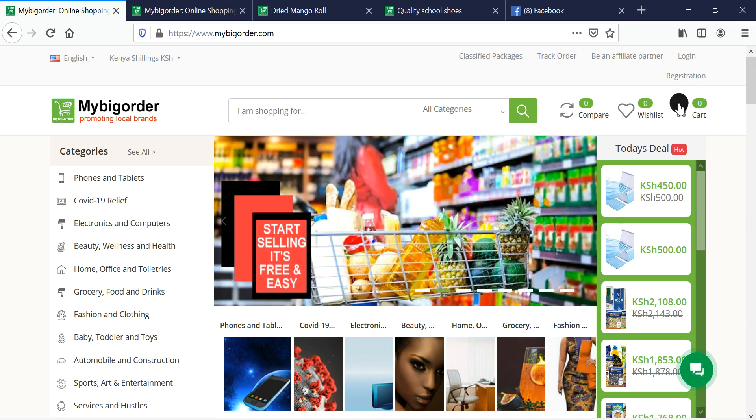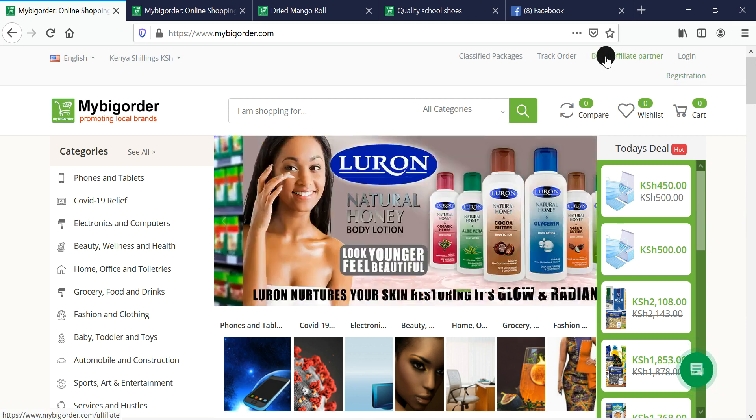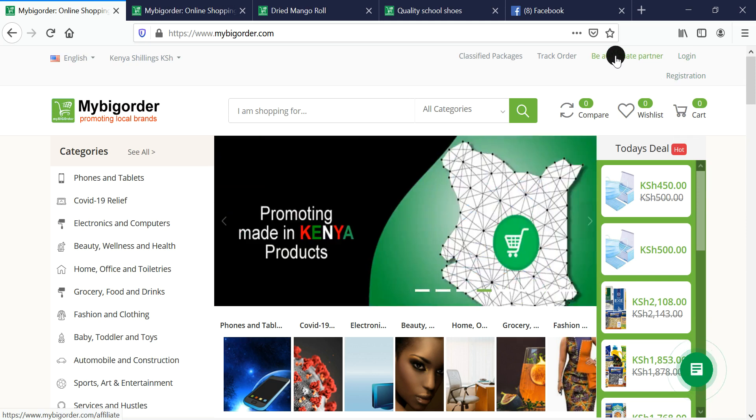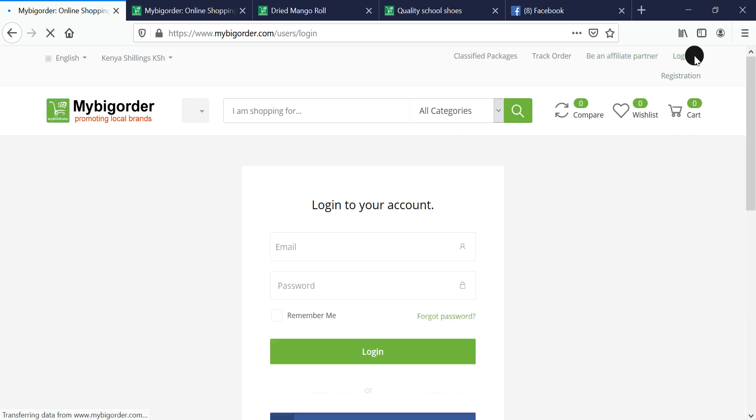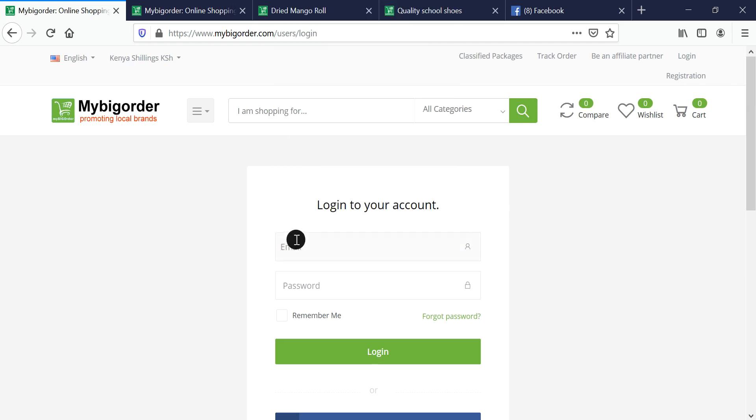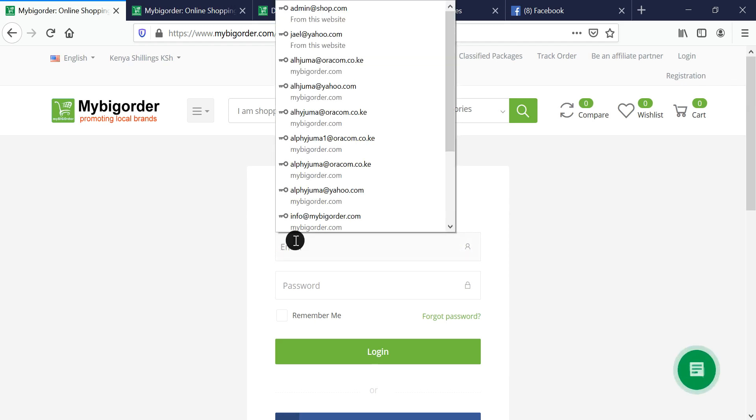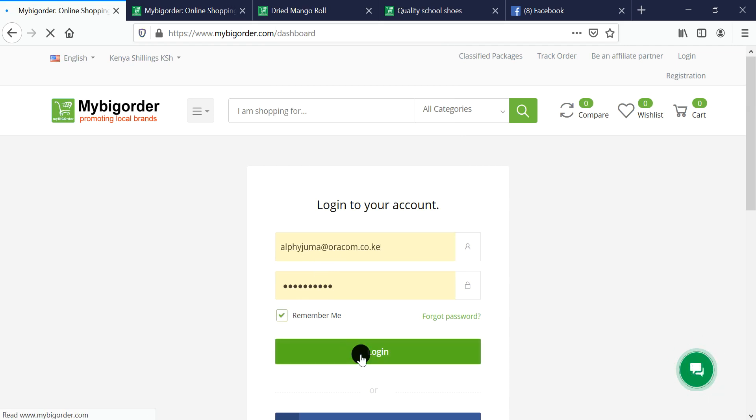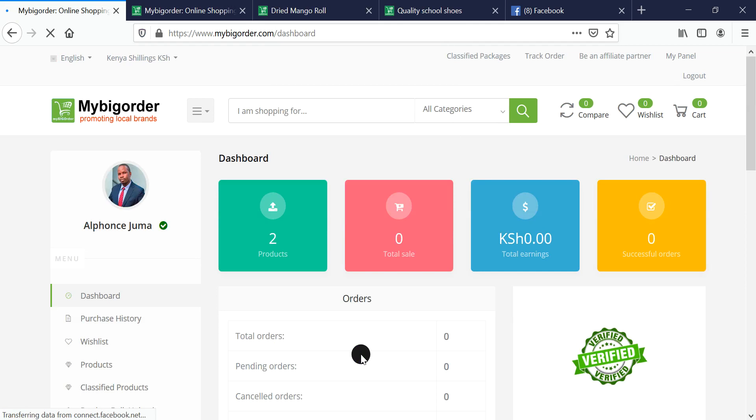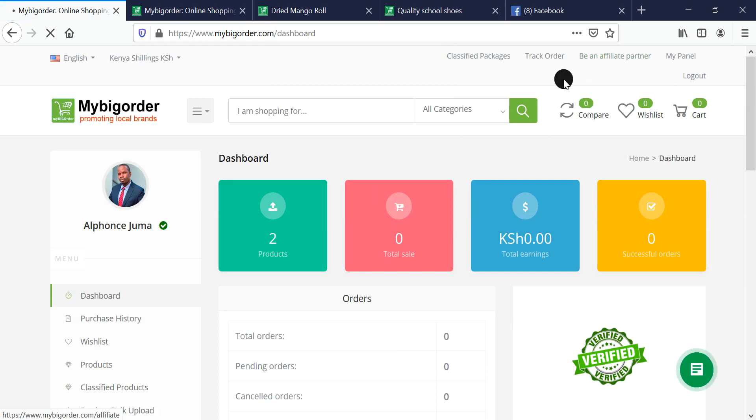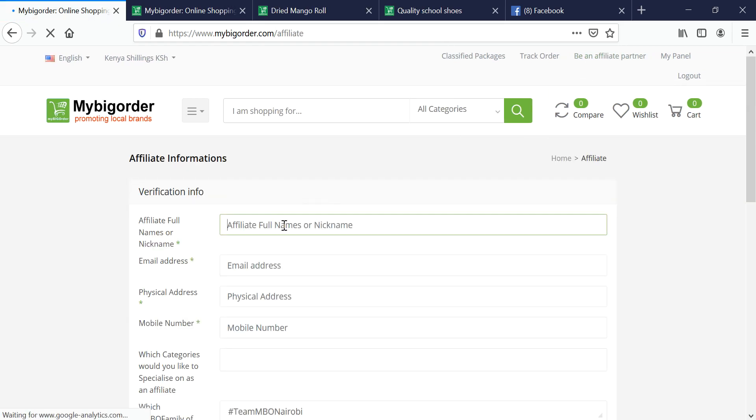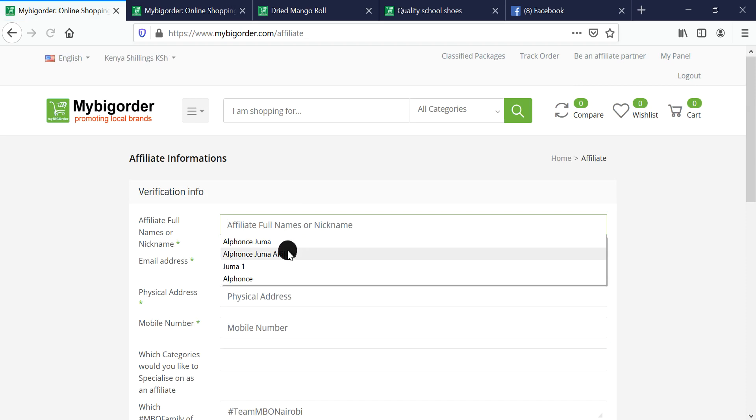To get started, you can simply register or login by clicking on 'be an affiliate or partner'. If you already have an account, you log into the same account. It can be the same seller account, vendor account, or customer account.